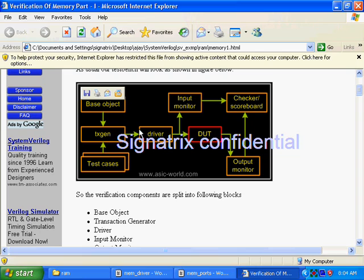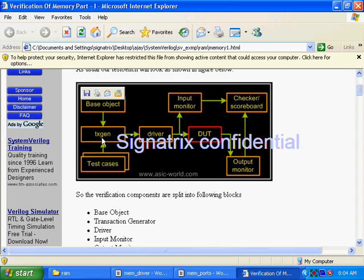The driver's responsibility is to force the transaction inside the DUT, but we have not given the driver the responsibility to create a transaction. Instead, we've given that responsibility to a higher layer — a generator module (TX gen). This generator module creates transactions for the driver. At this step, you can randomize your transaction or use directed testing — whatever you want to do can be done in the generator module.